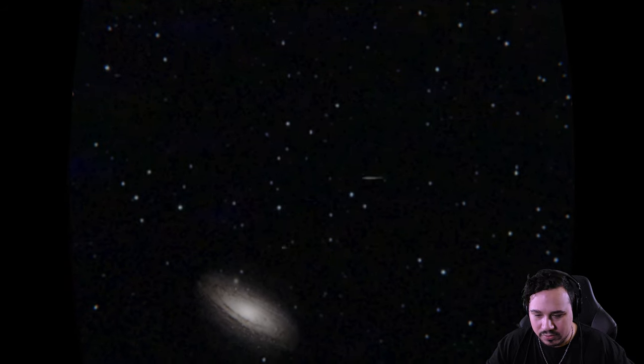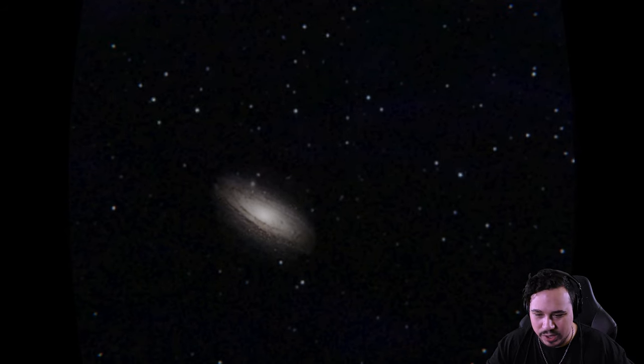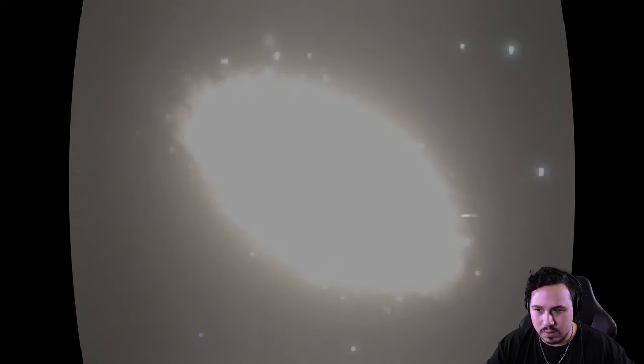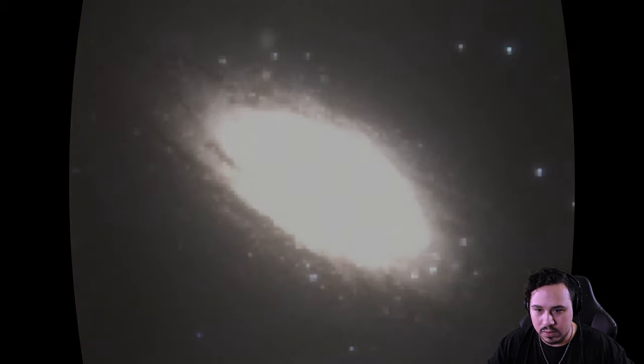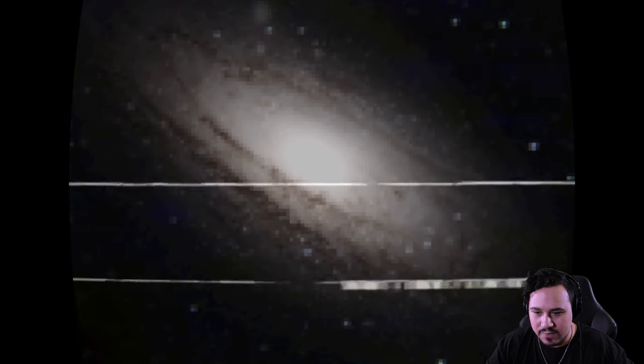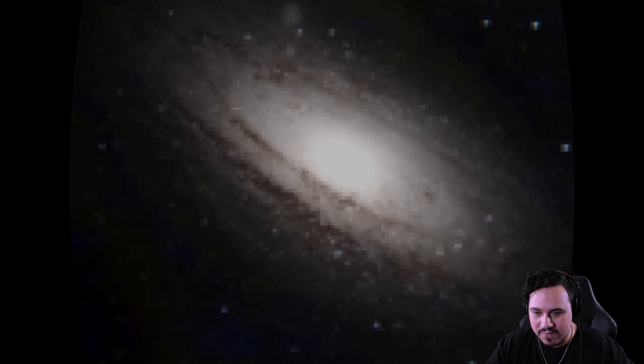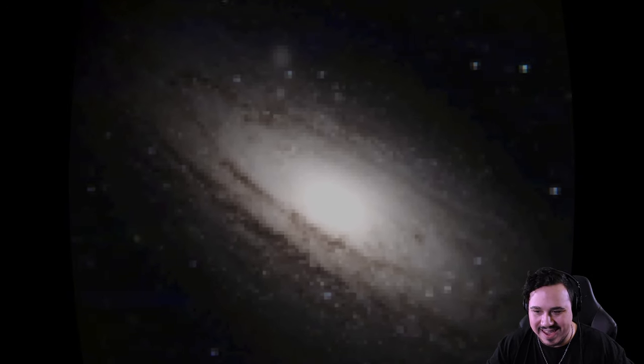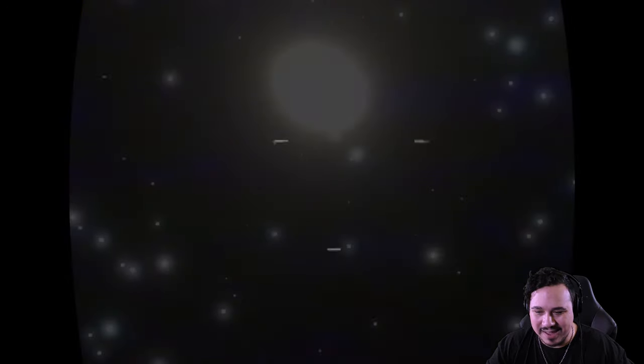Aha! Here we go. There you are, Andromeda. Let's zoom in on that. Oh, very bright. Very, very bright. And very pixelated. It's kind of hard to see what's going on there. All right, let's move it back.